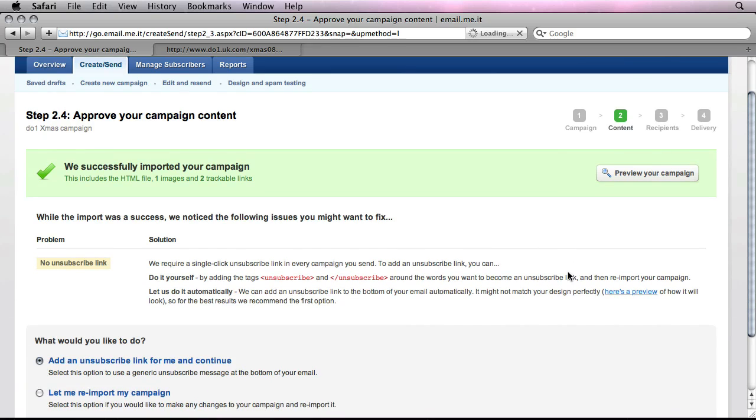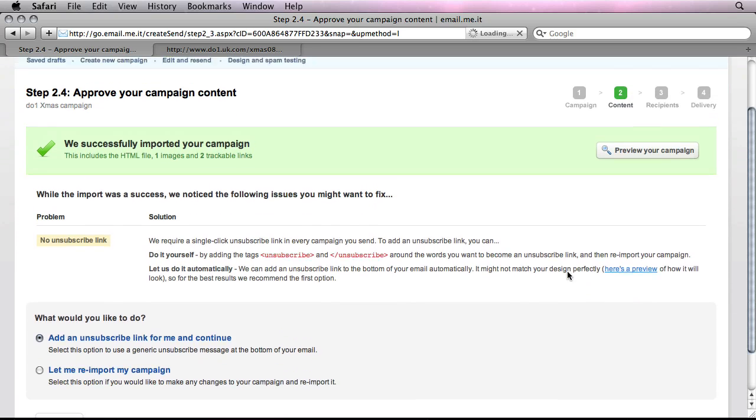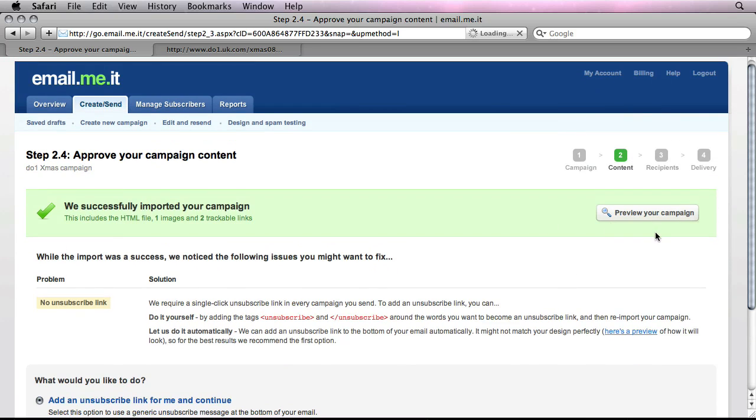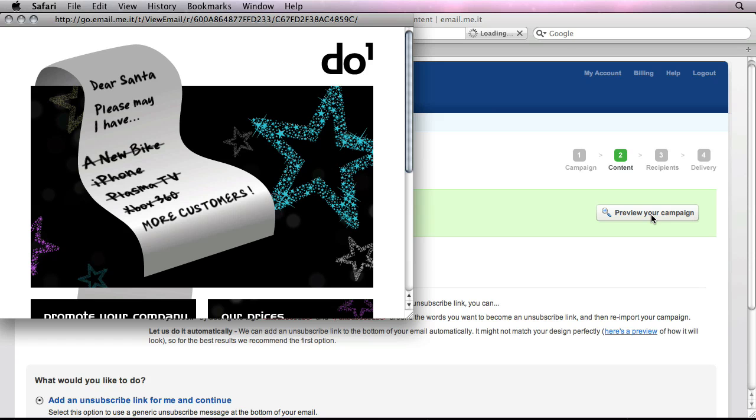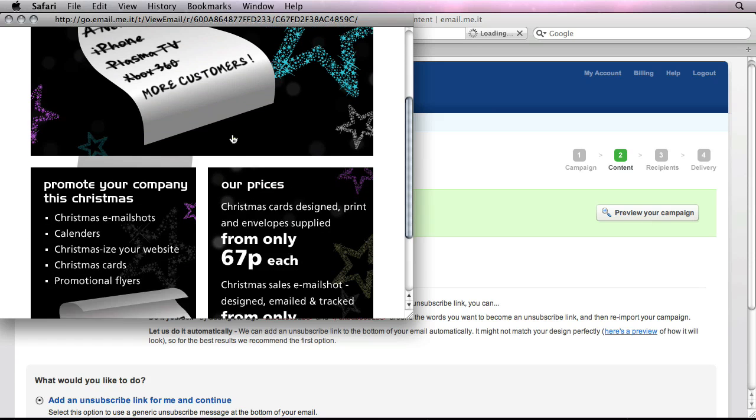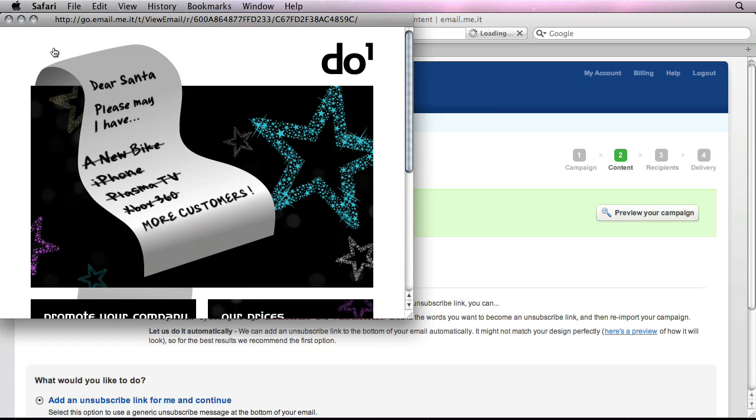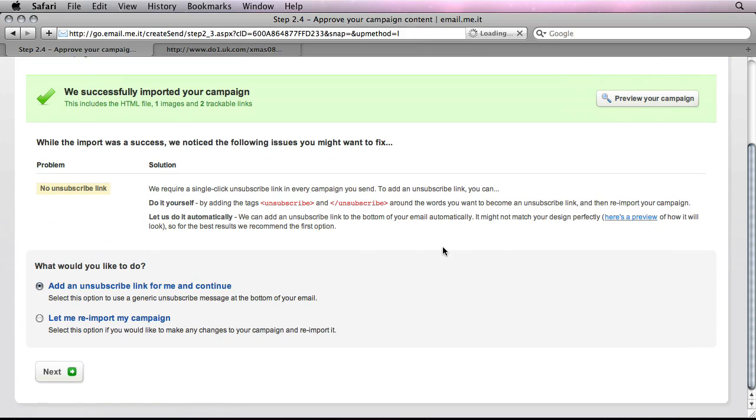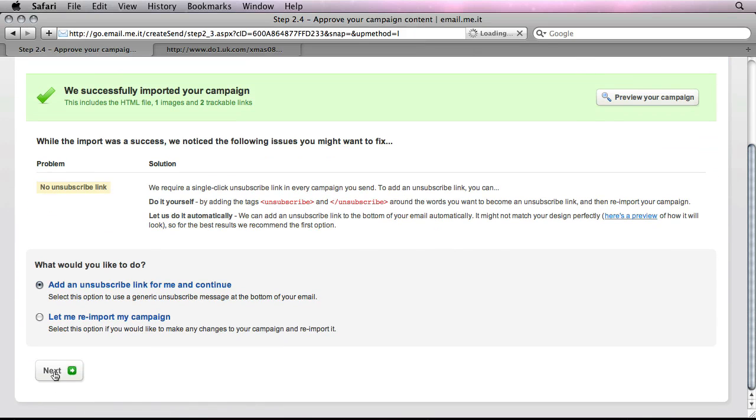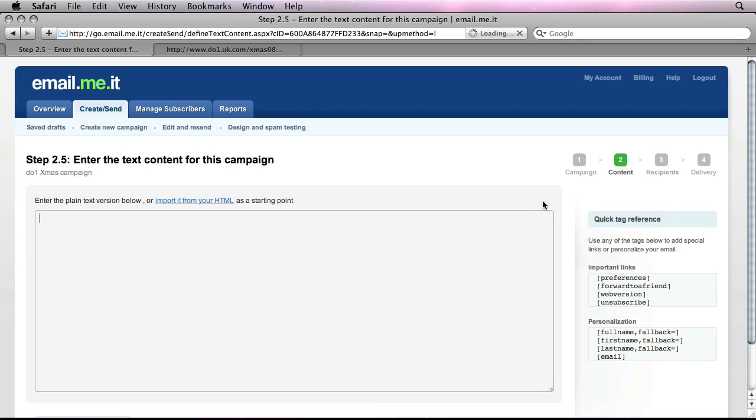So here I can see that my campaign is now being imported. And let's just check that that campaign is appearing okay. And let's proceed to the next part.